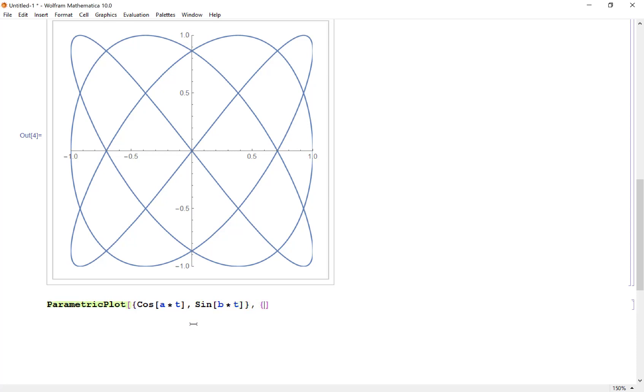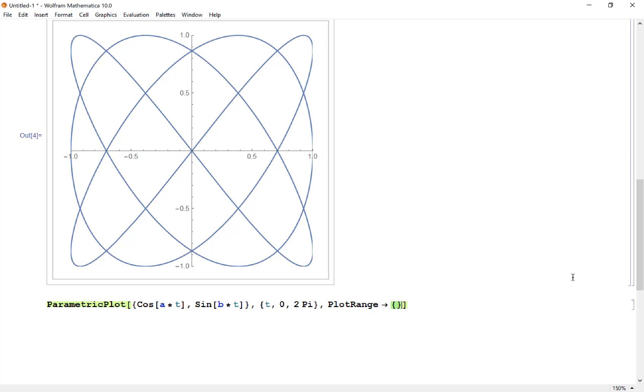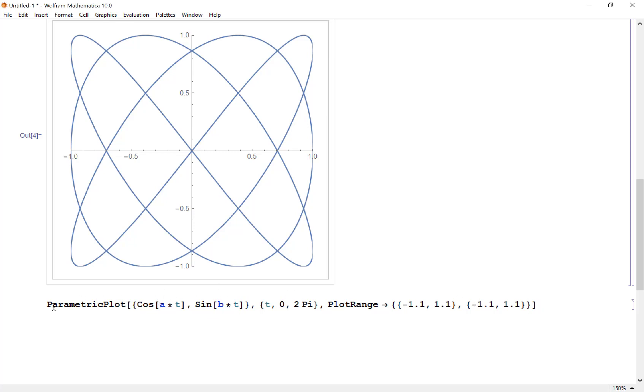I'm going to let my t go from 0 to 2 pi and I want my plot range. I noticed that kind of cut off a little bit at 1, so I'm going to let my plot range go from negative 1.1 to 1.1 in both directions. Now with this definition, Mathematica doesn't know what a and b are supposed to be.